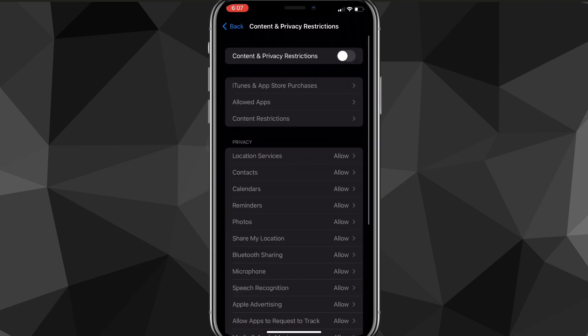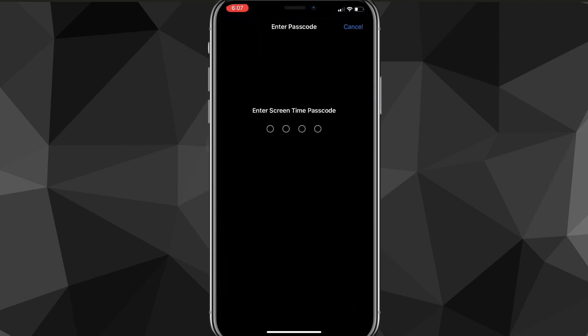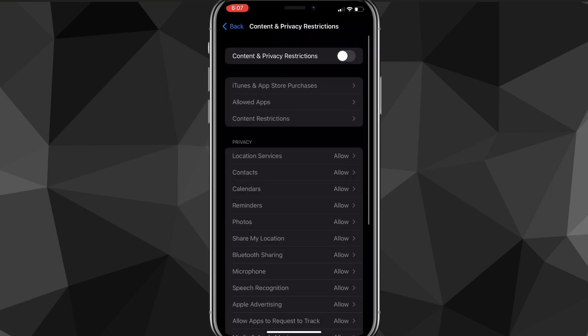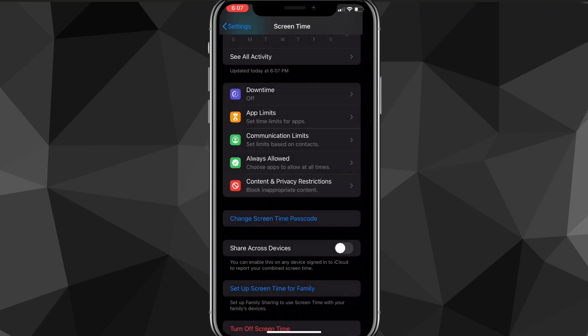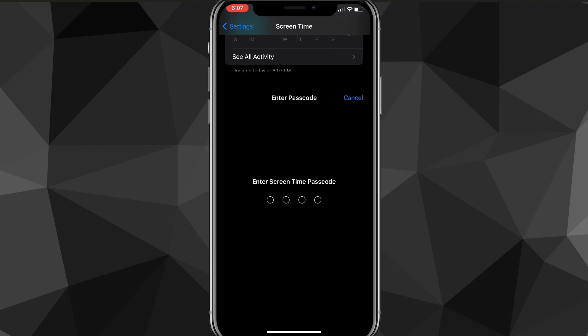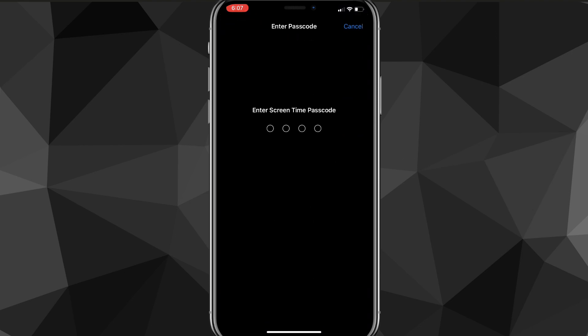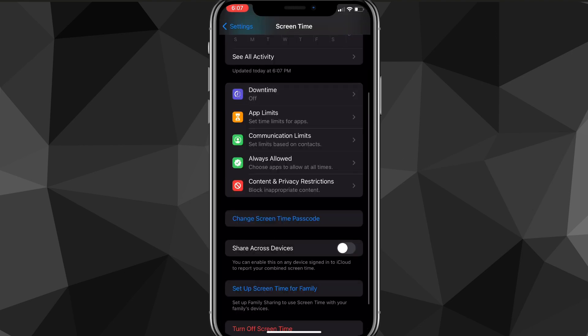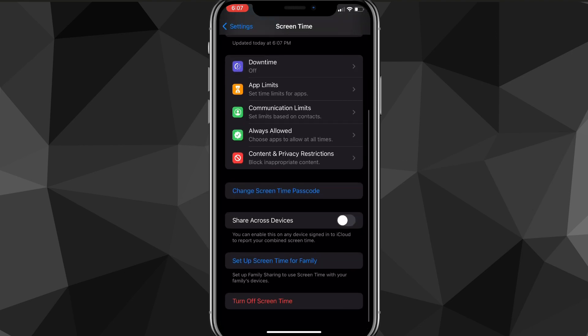What I mean by the screen time passcode is this one right here. If you try to change any settings or open an app after your downtime is on, it won't allow you to change anything. To actually change your screen time passcode, you want to click on the Change Screen Time Passcode option right here.